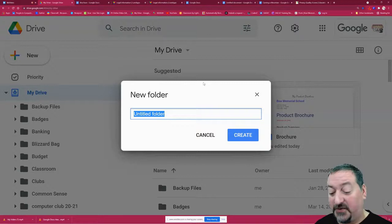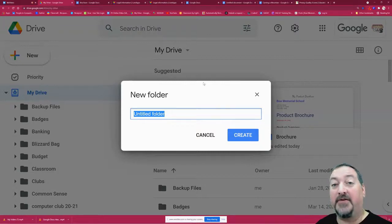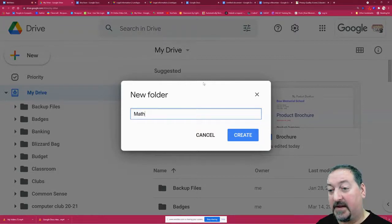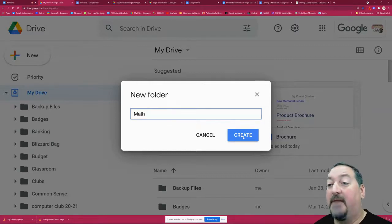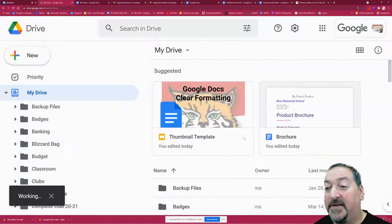I suggest sorting out your subject matters by folder. You can say math or social studies or science or whatever, and make your folders.